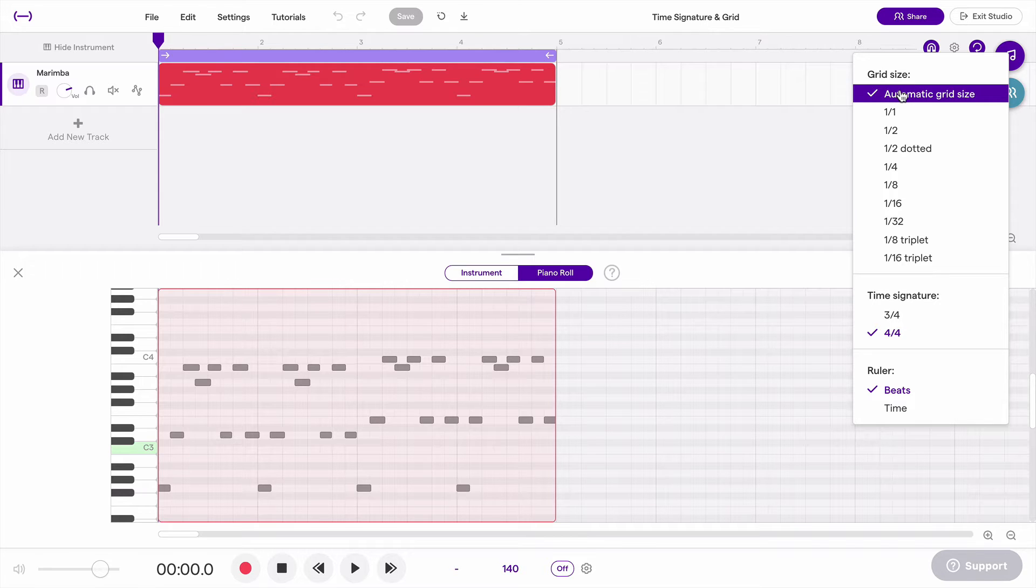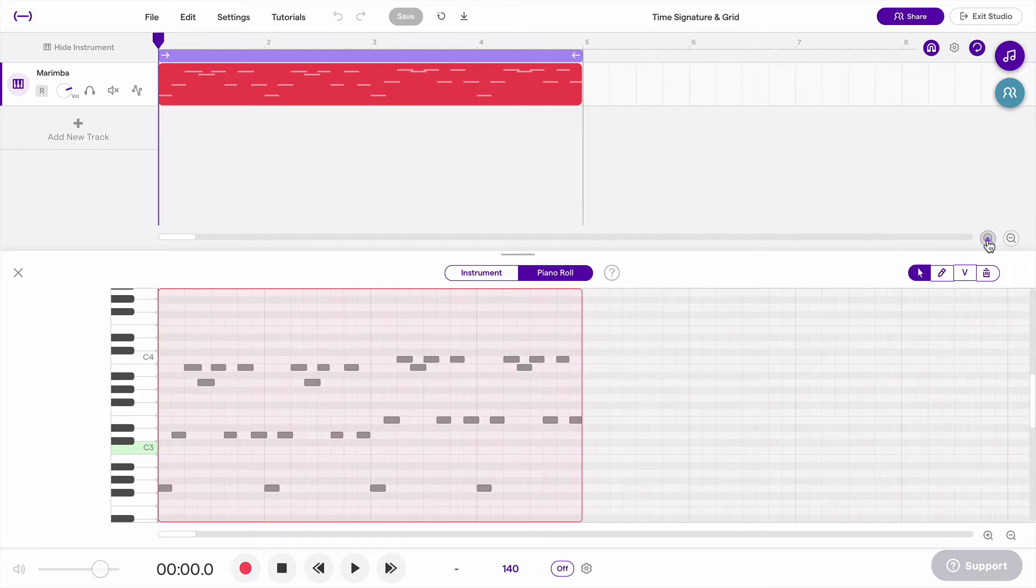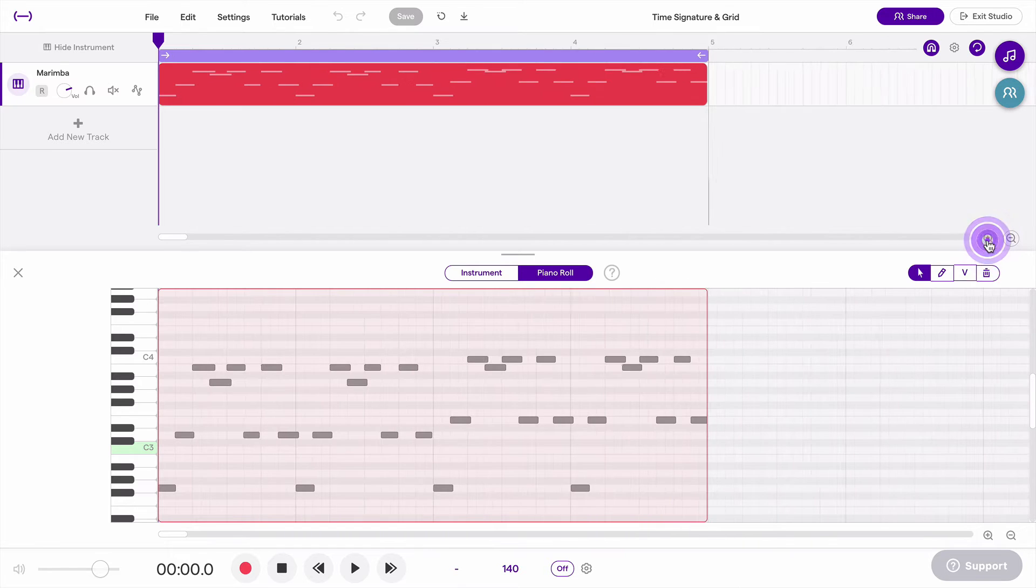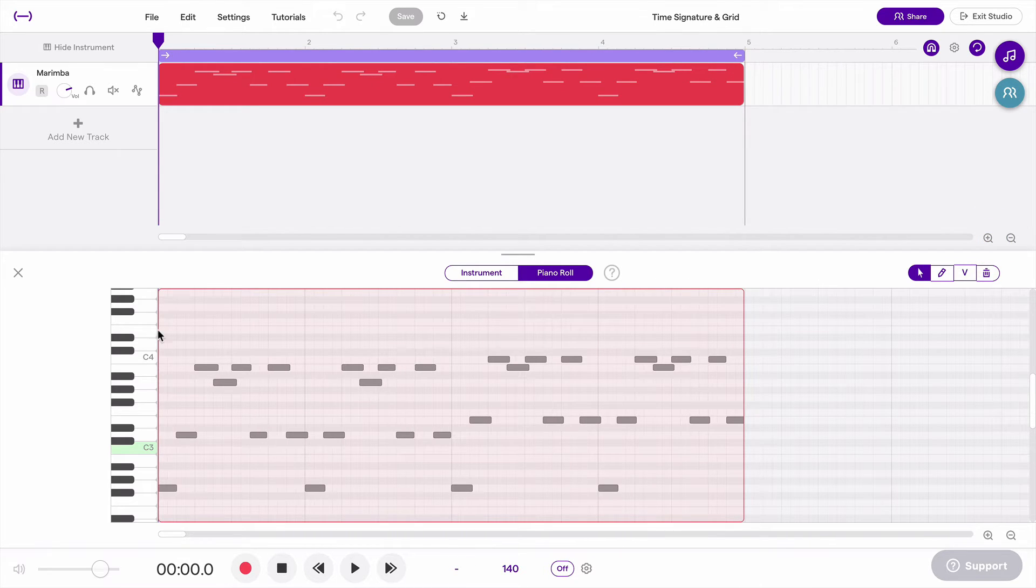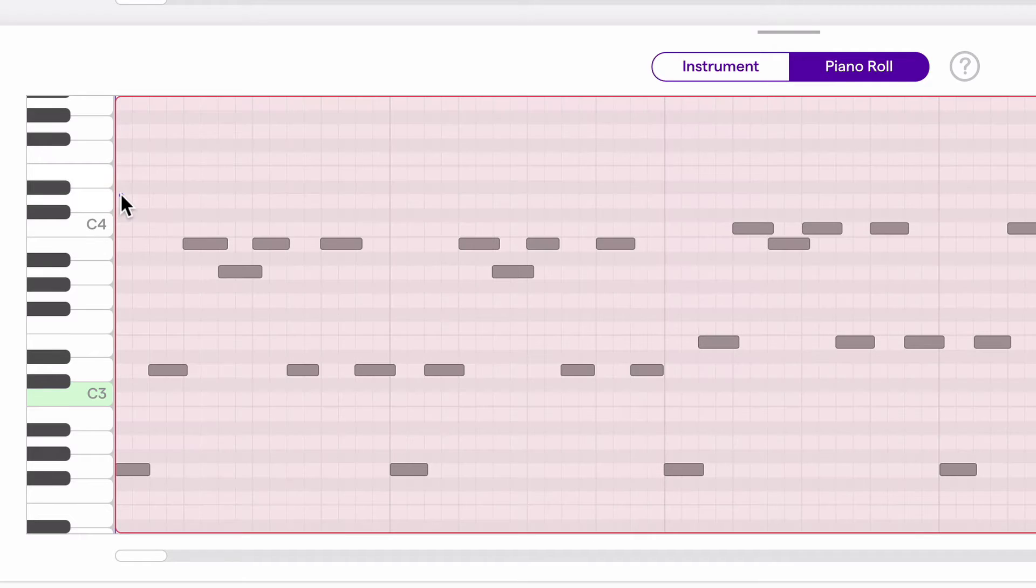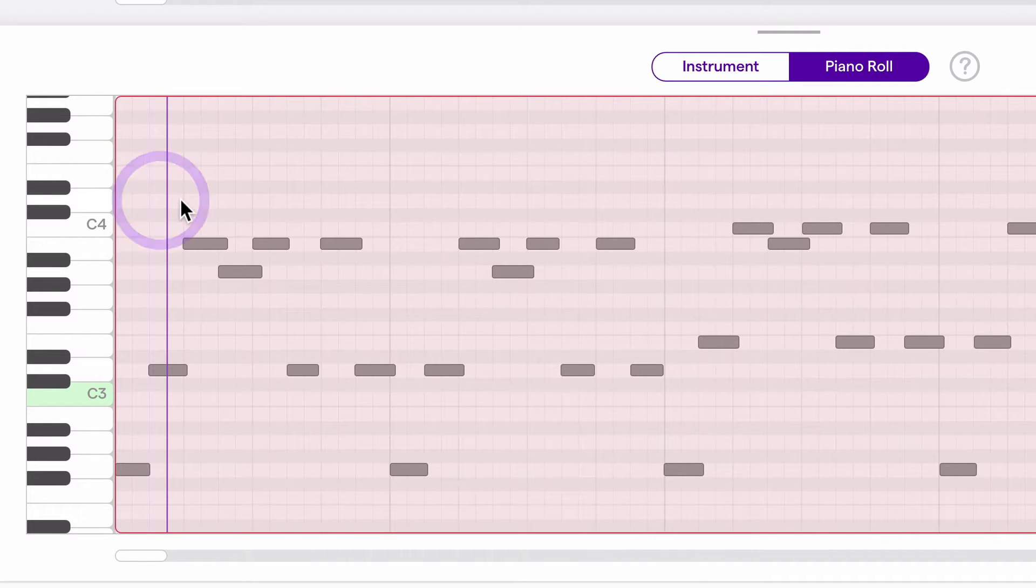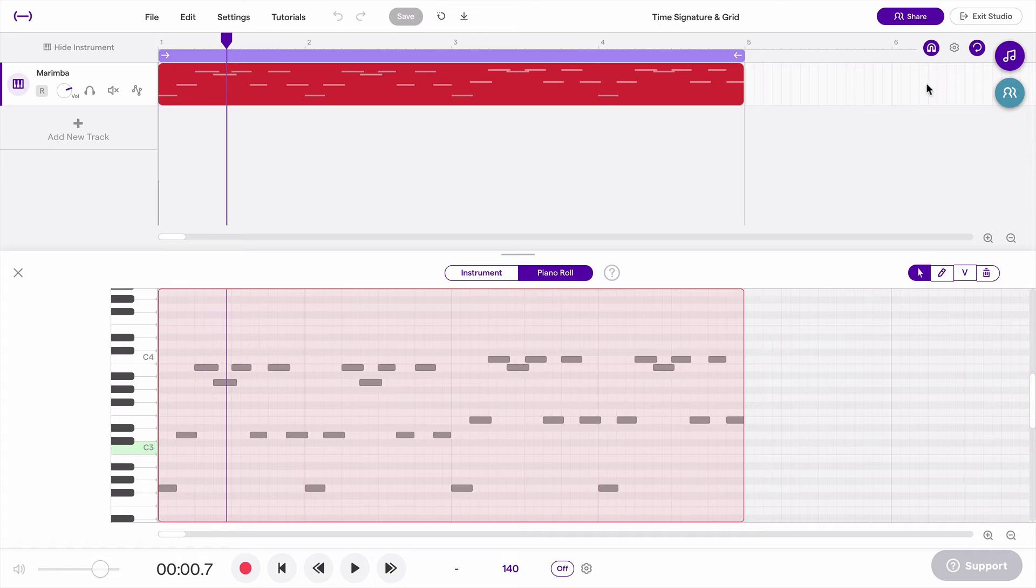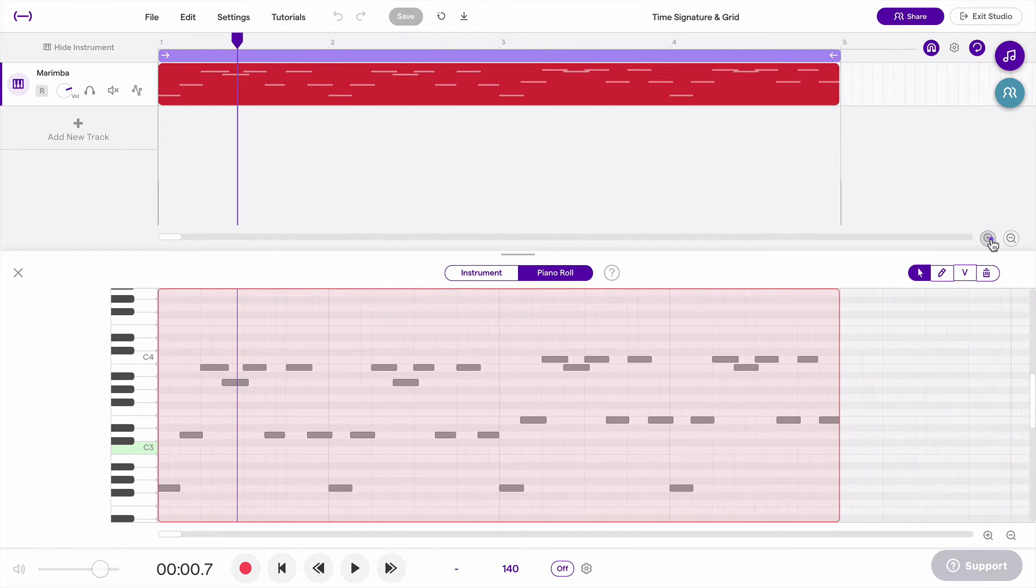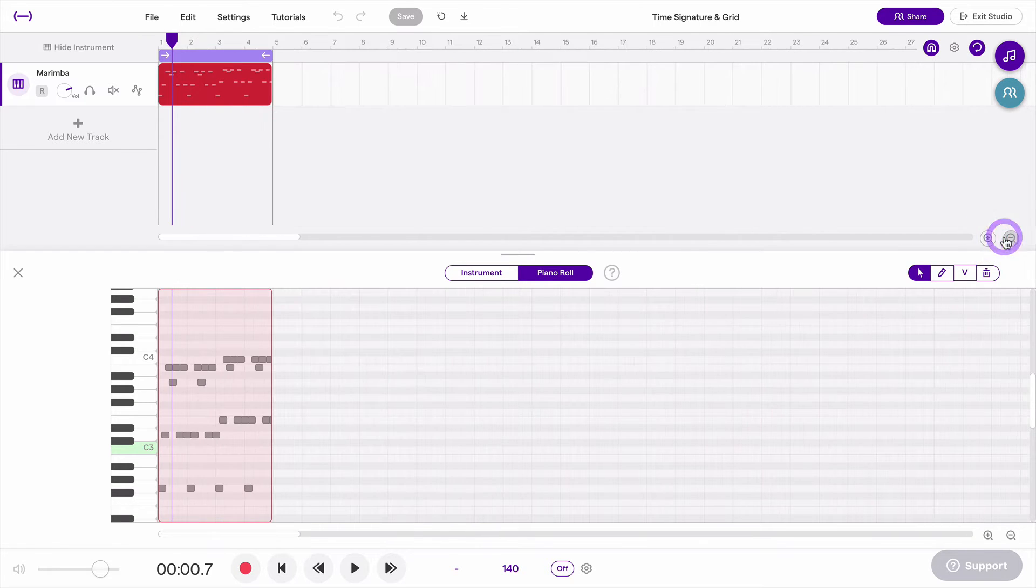Currently I have it set to automatic grid size, which means whenever I zoom in and zoom out, it's going to change the grid. And the grid are these vertical lines that you can see. They're very faint, but you can see these vertical lines. So as I zoom in and zoom out, it's going to add and remove those lines.